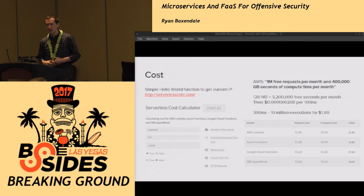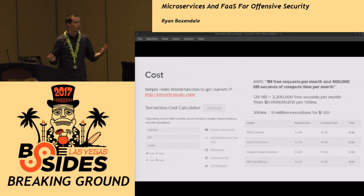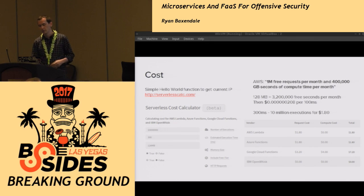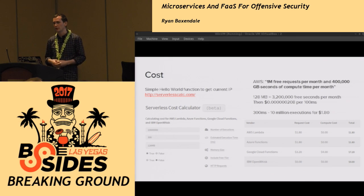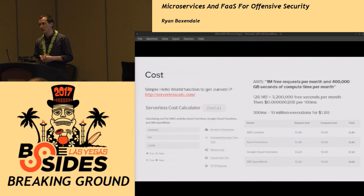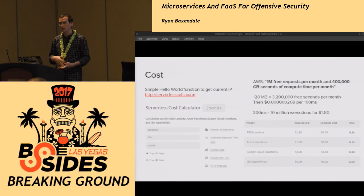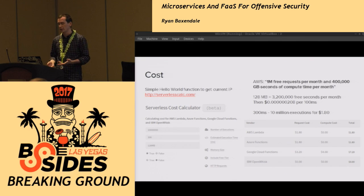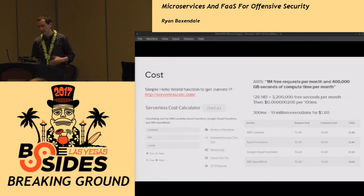Let's talk a little about cost. There's a site called serverlesscalc.com which gives a good overview of the cost of different platforms. Looking at my simple three-line Python script that gets your current IP address and outputs it — it runs in 300 milliseconds. They do measurements in 100 millisecond increments, so 300 milliseconds means you could run that 10 million times a month for $1.80. And you also get a million executions for free. It's very cost-effective to just upload your code and only pay when it runs and for the time it takes.